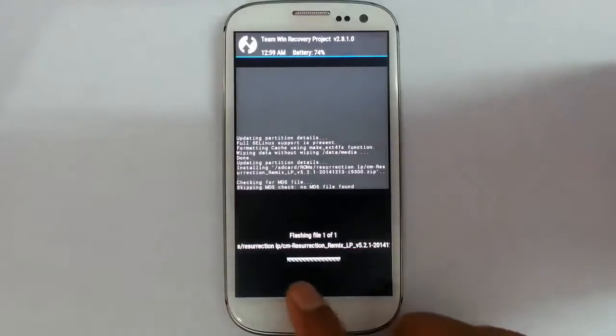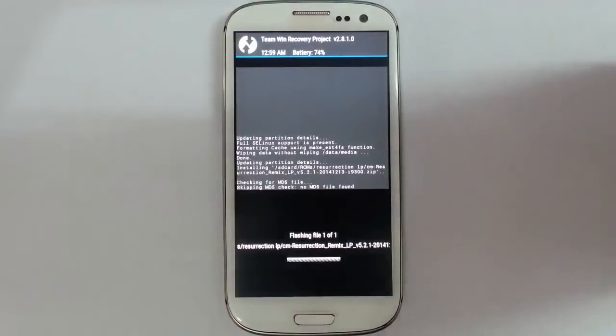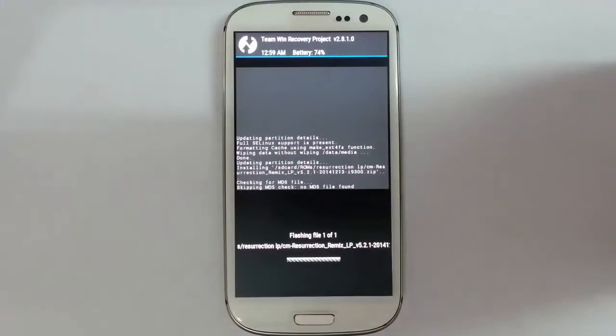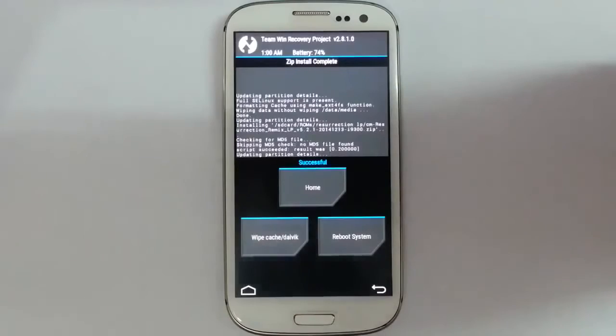You can see the progress bar down below. It will take some time. So the ROM installation is done.